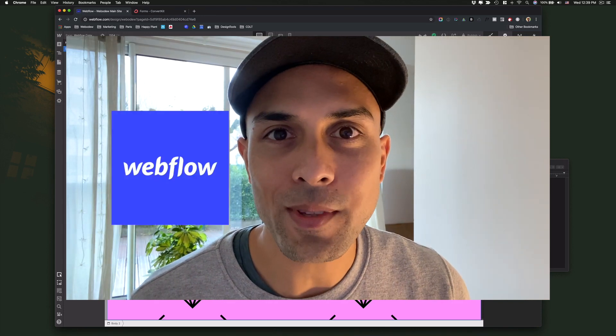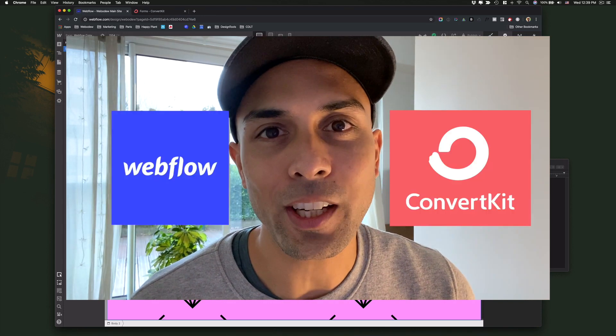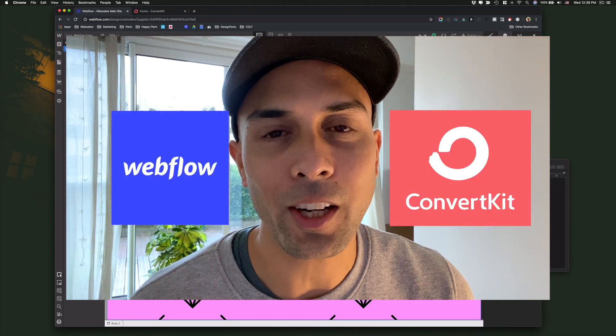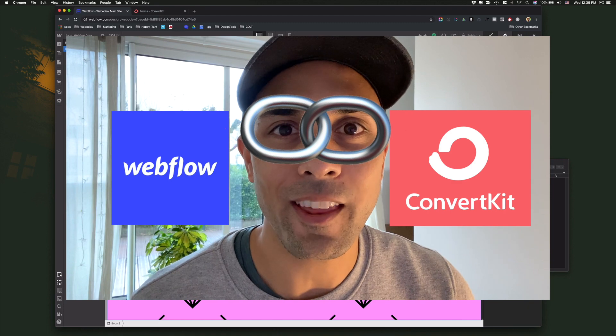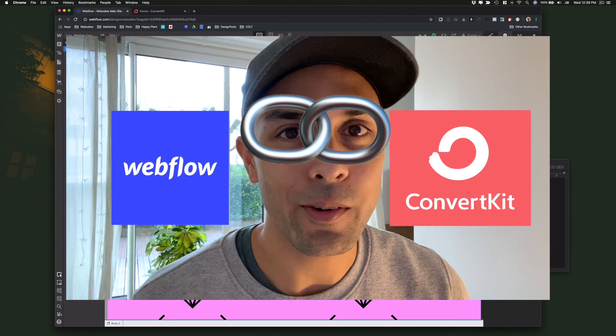If you use Webflow for your website and ConvertKit for your email marketing, I'll show you how to integrate them together in this quick video.